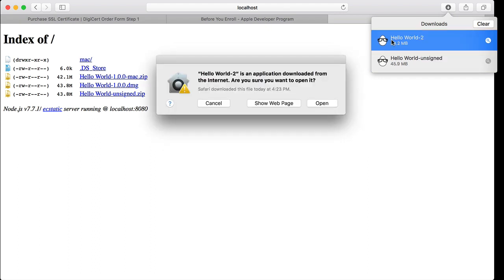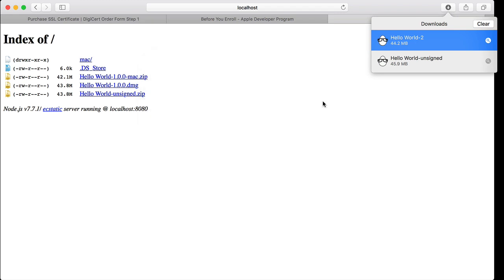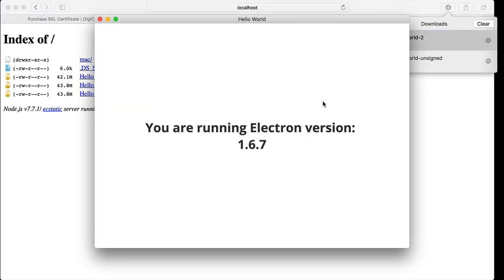With our signed Hello World app, it says it's an application downloaded from the internet — are you sure you want to open it? — and when you hit Open, it runs just fine. You might be wondering why you had to download it from the web browser to see this behavior. This is because Mac's internal security infrastructure, called Gatekeeper, automatically flags executables downloaded from the internet. When you build it on your machine unsigned, you can run it no problem. But when you or your user downloads it from the internet, Gatekeeper flags it as unsafe unless it can verify it has a trusted code signature — which, in the unsigned case, it didn't.